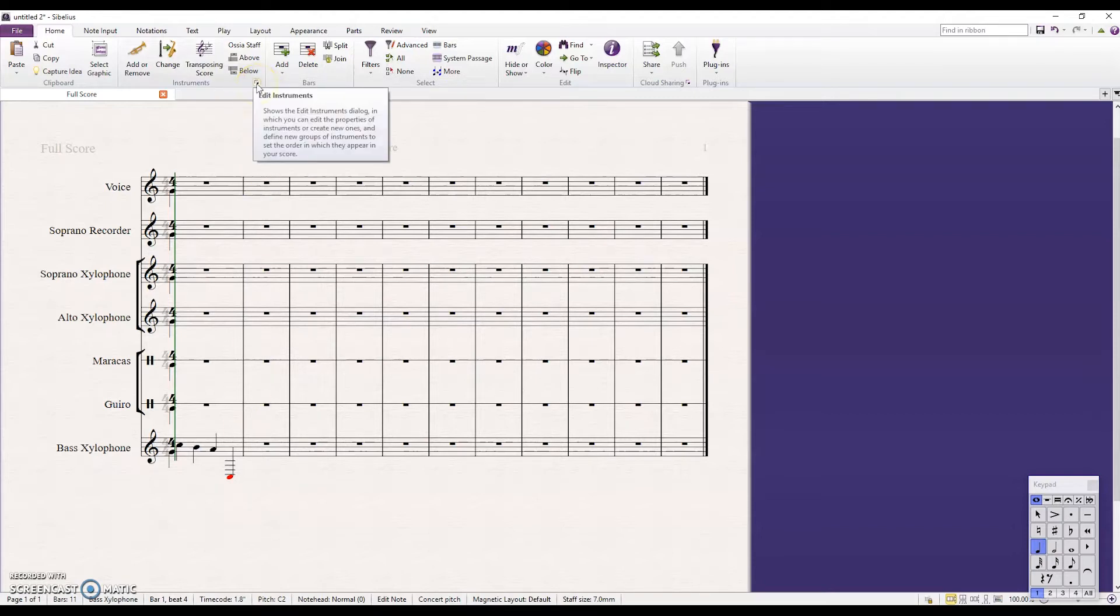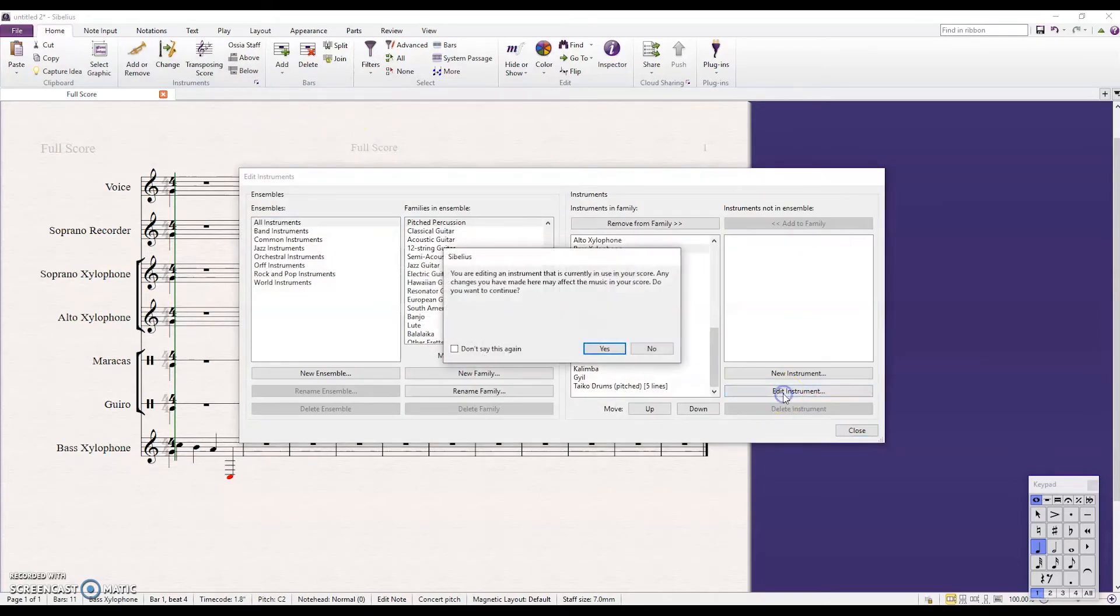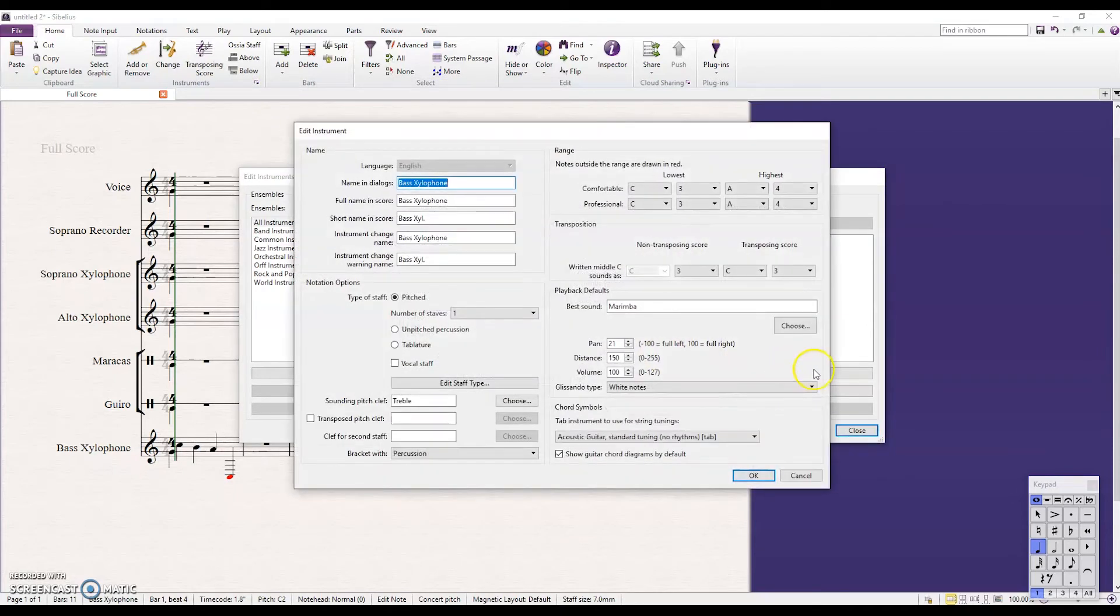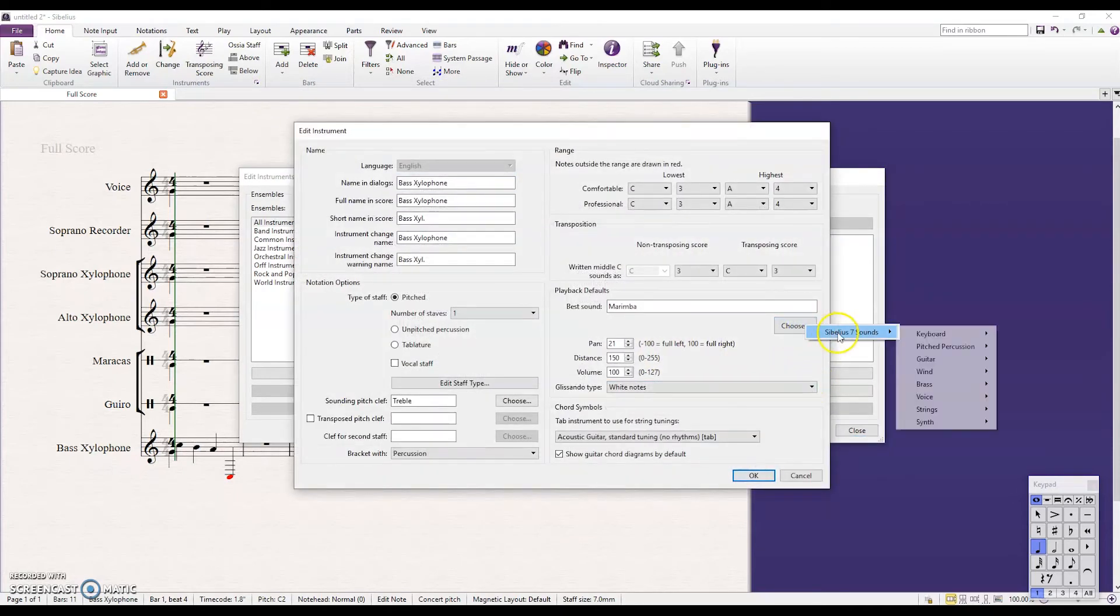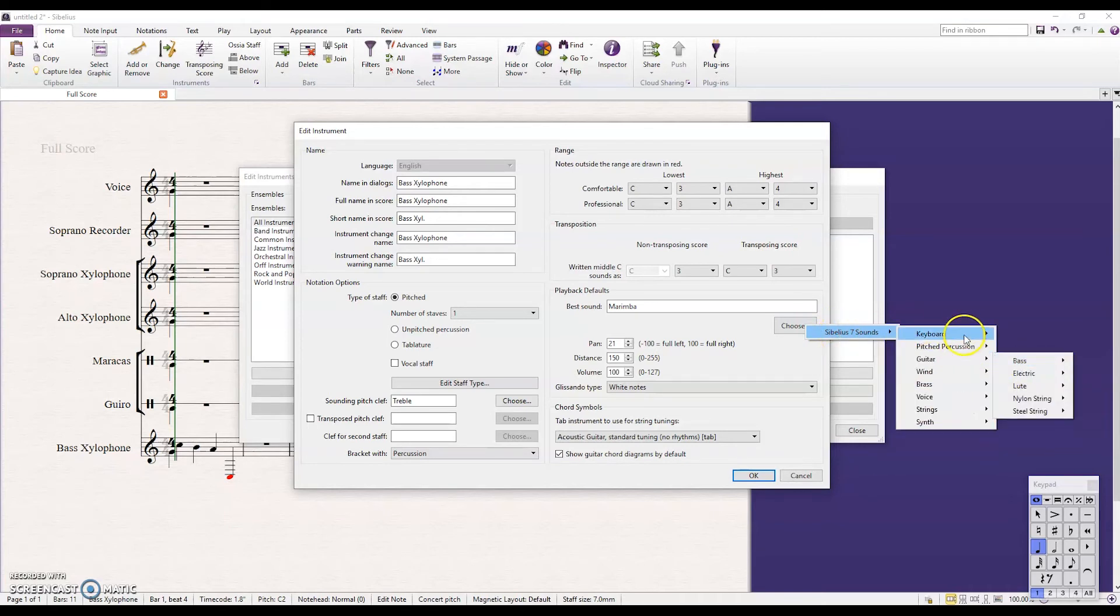Again, up here on Instruments, make sure you're on the stave that you want to change. Click Edit Instrument after confirming that the instrument that you want to change is selected. And then choose a different sound to play back. All these are your options.